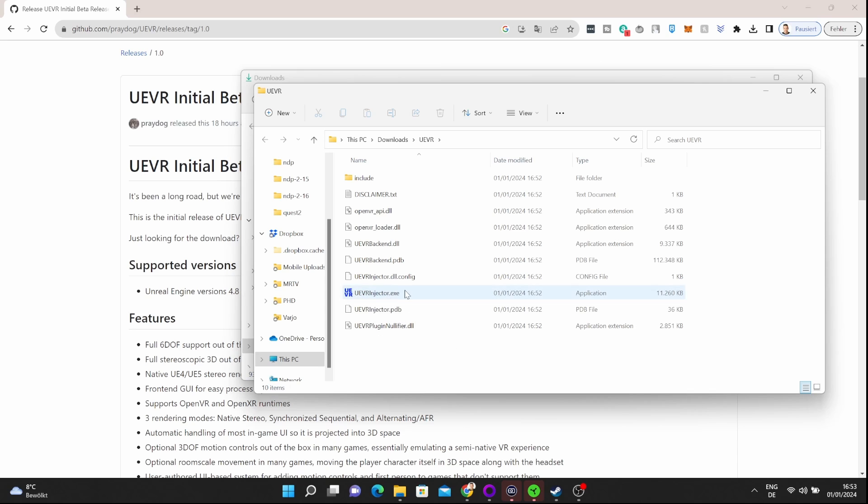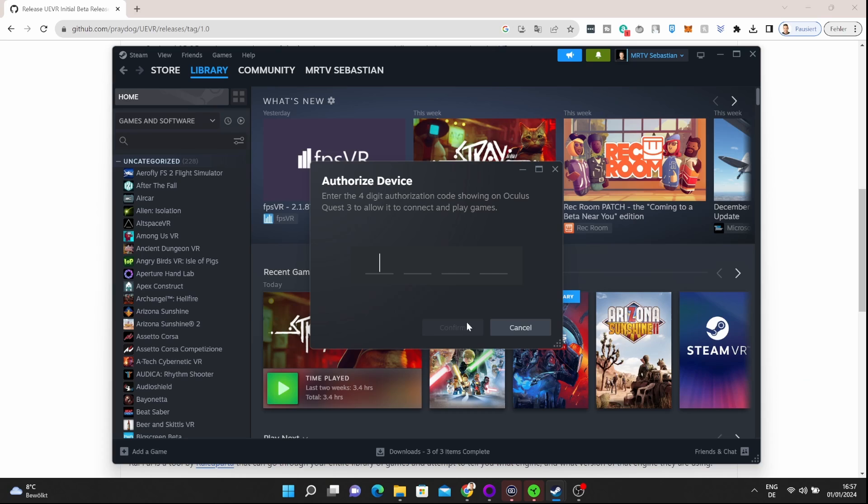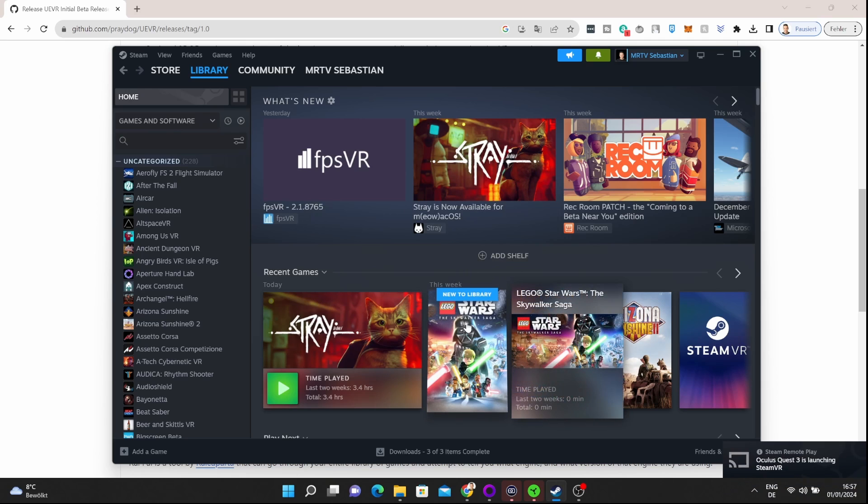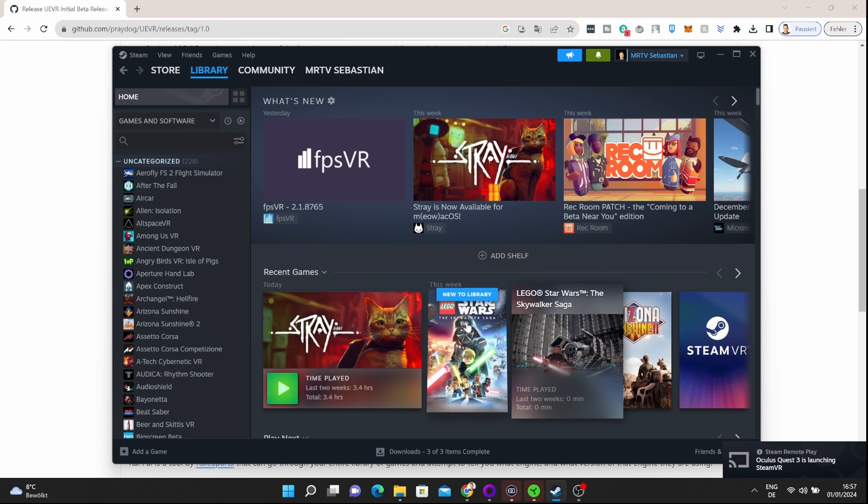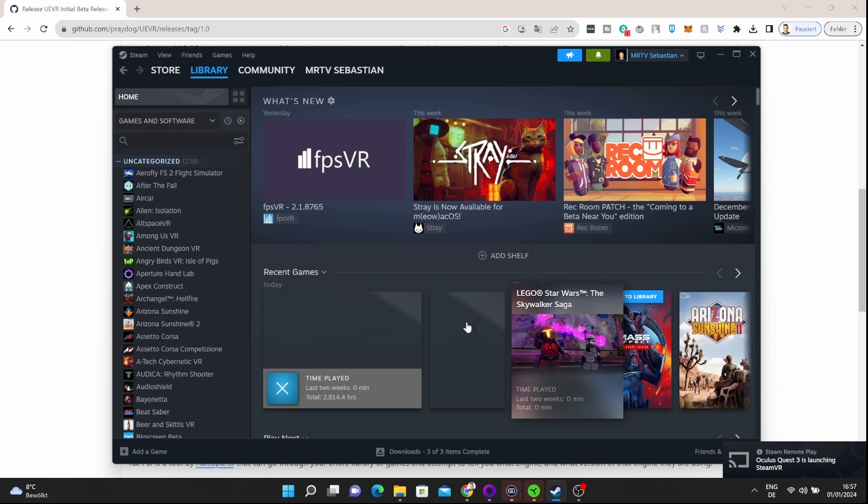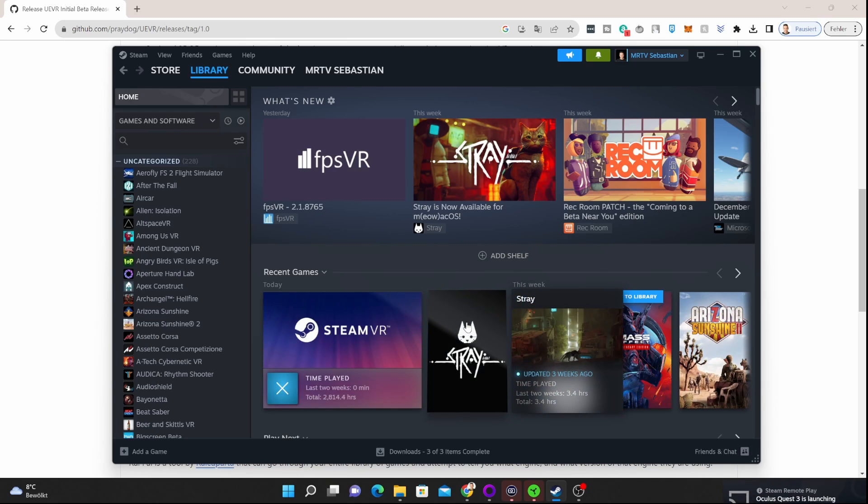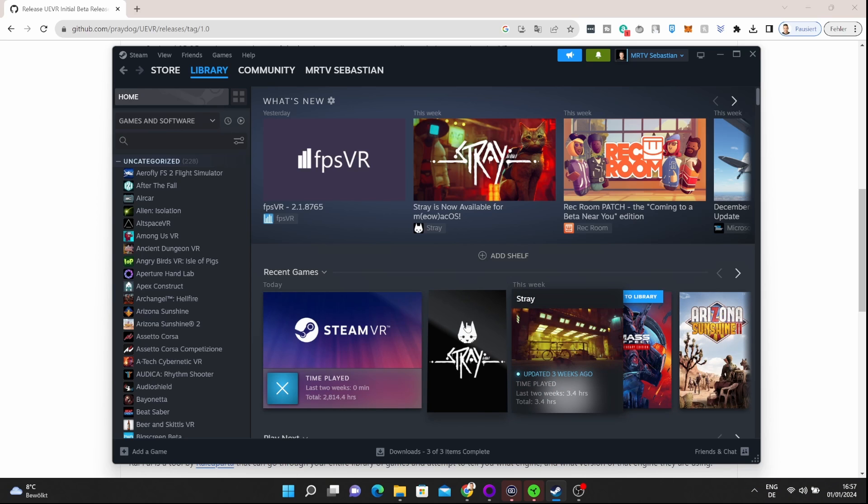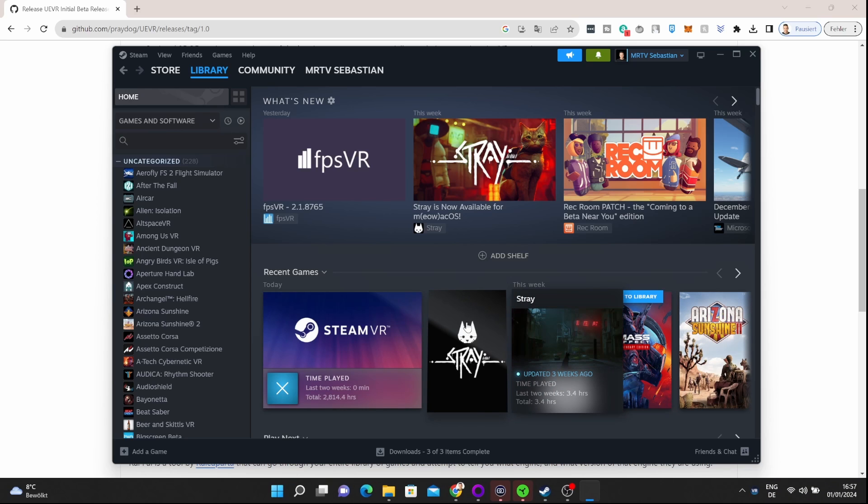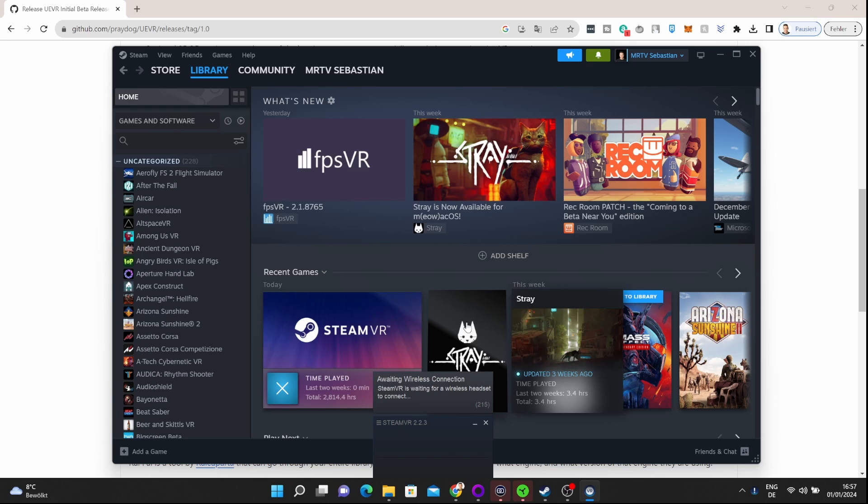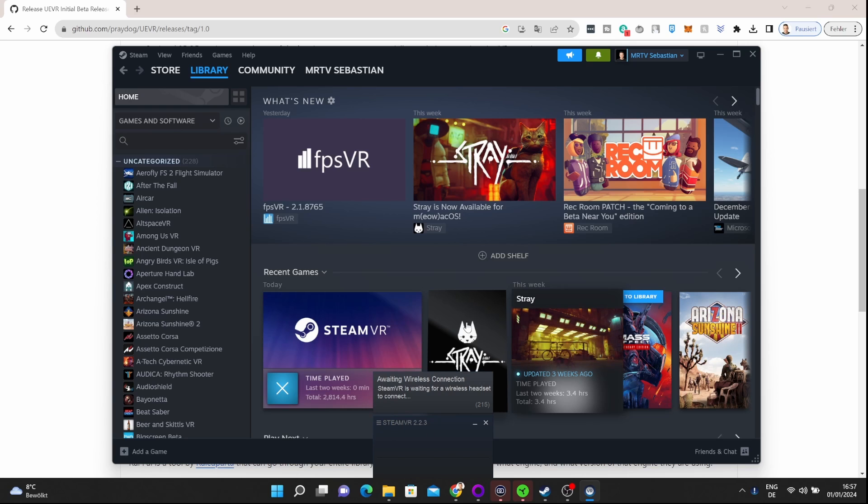I did it here for you already, and here is the UEVR injector.exe—this is the file that you need to run. This is the actual mod. Now what I'm showing you here is how you connect Steam Link with your Quest 3 or Quest 2 to wirelessly connect your Quest with your PC. I've made a video you can check out here.